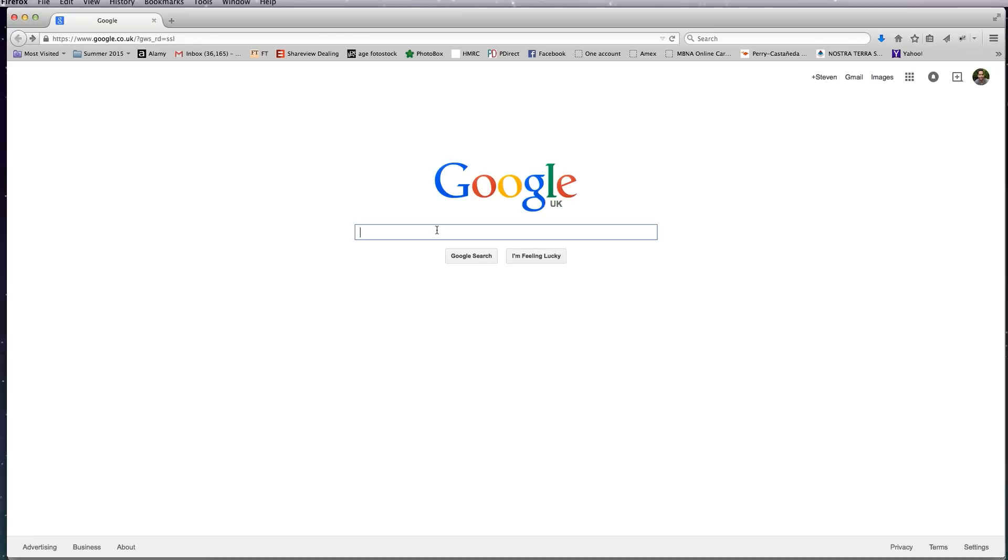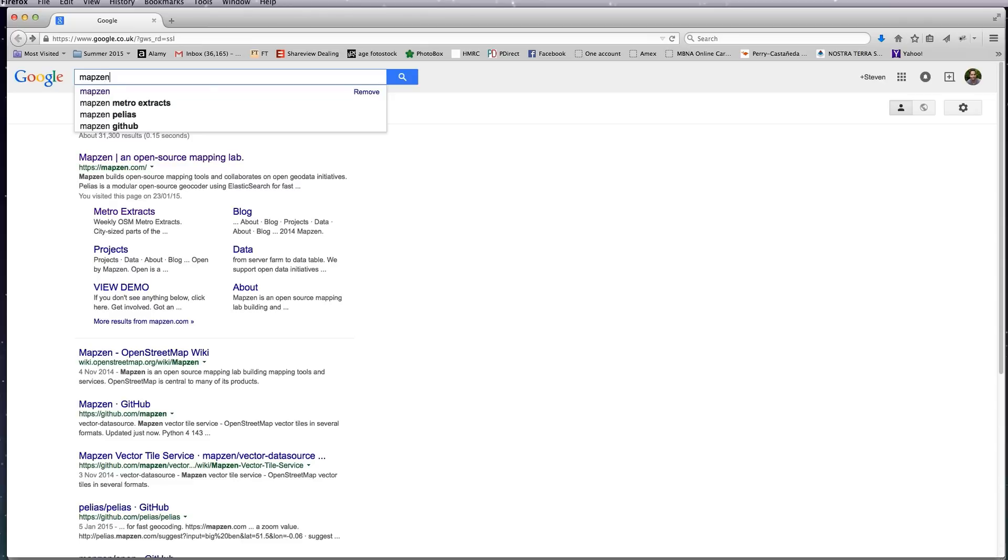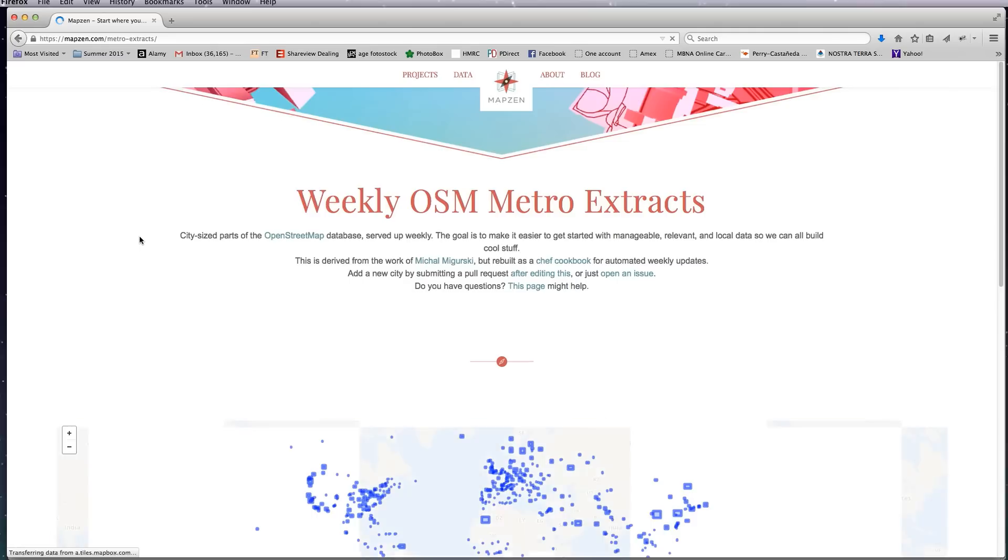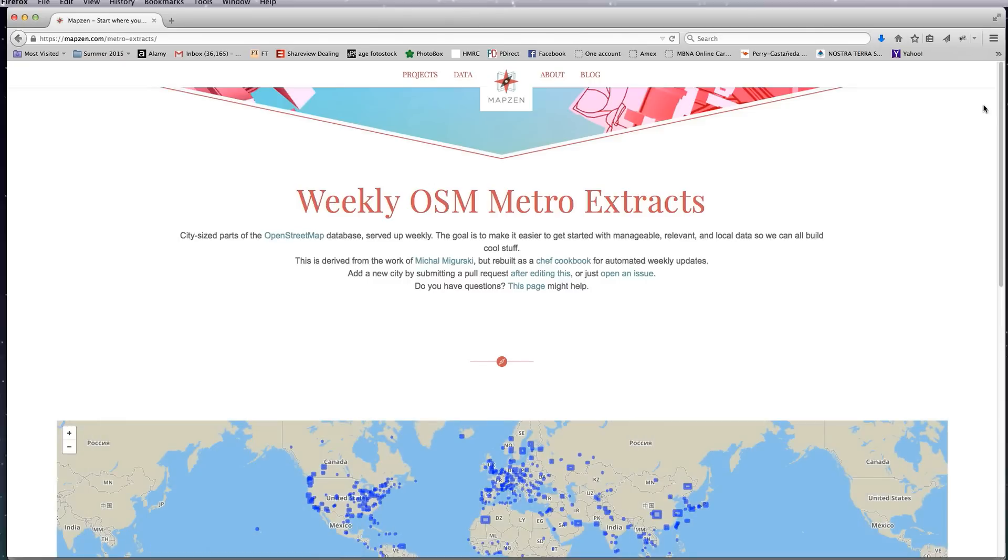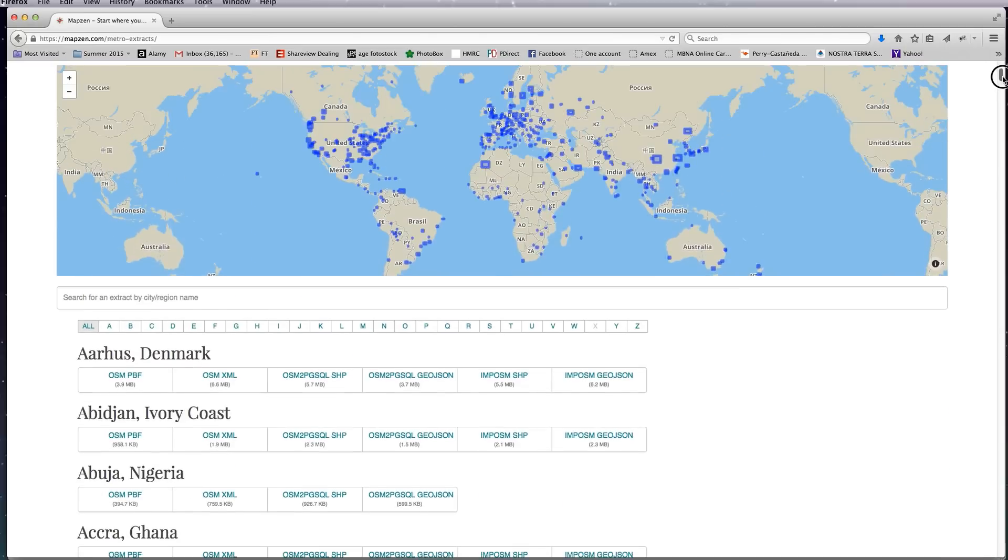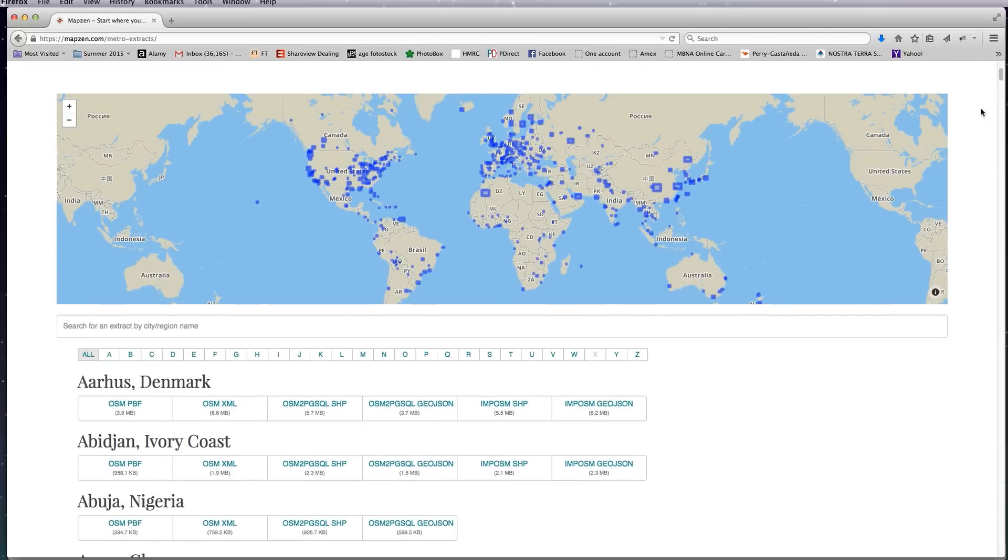Now the best place I've found for acquiring OpenStreetMap data is a place called MapZen, and if you click on this Metro Extracts link it will take you to a page which has hundreds of cities around the globe and the associated OpenStreetMap data that you can download and use in QGIS.